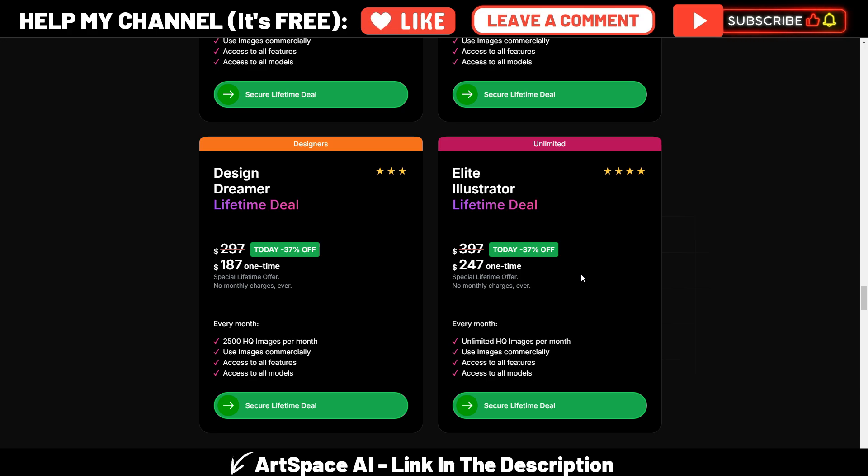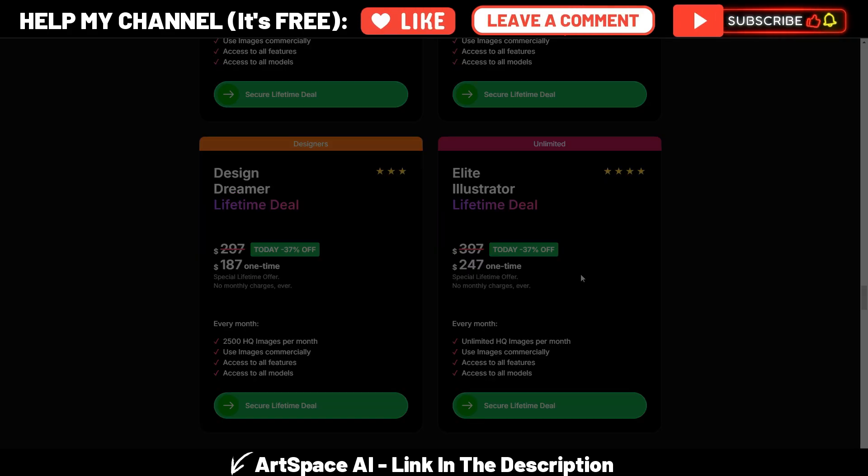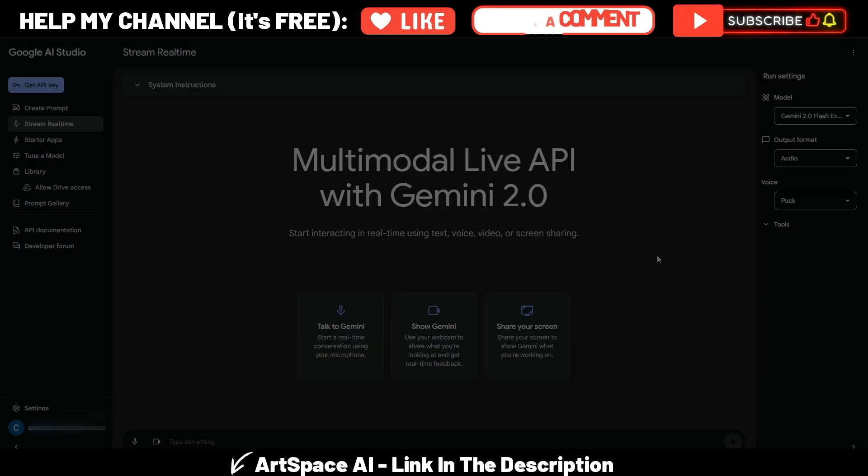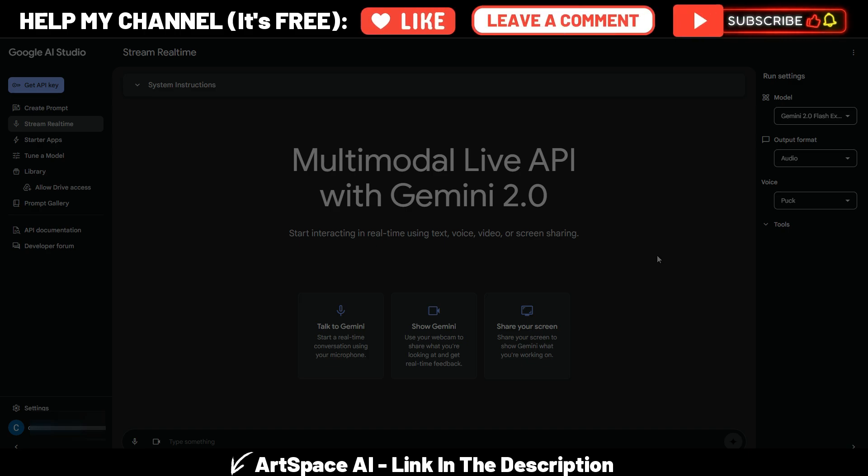Link is in the description and you can even watch my previous videos about ArtSpace AI. You find the links in the description or even clicking here. Hit the like button, subscribe to my channel. Thank you very much for watching this Gemini 2.0 video and I'll see you soon in the next one.